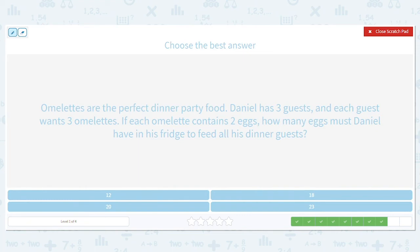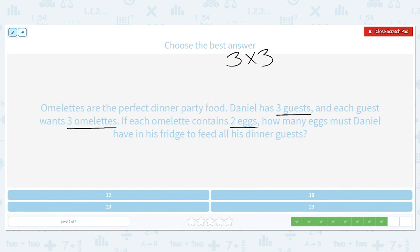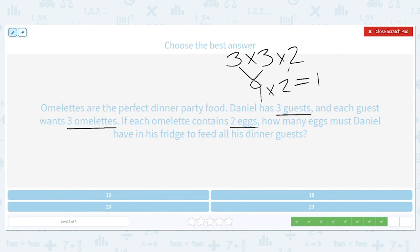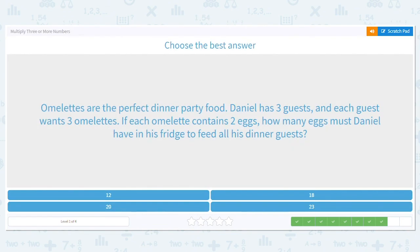Omelets are the perfect dinner party food. If Daniel has three guests, each friend wants three omelets, and each omelet contains two eggs, how many eggs must Daniel have in his fridge to feed all of his dinner guests? How many guests? Three. How many omelets do they each want? Three. How many eggs for each omelet? Two. So three times three is nine, and I multiply that by two. Nine times two is 18. So he needs 18 eggs.